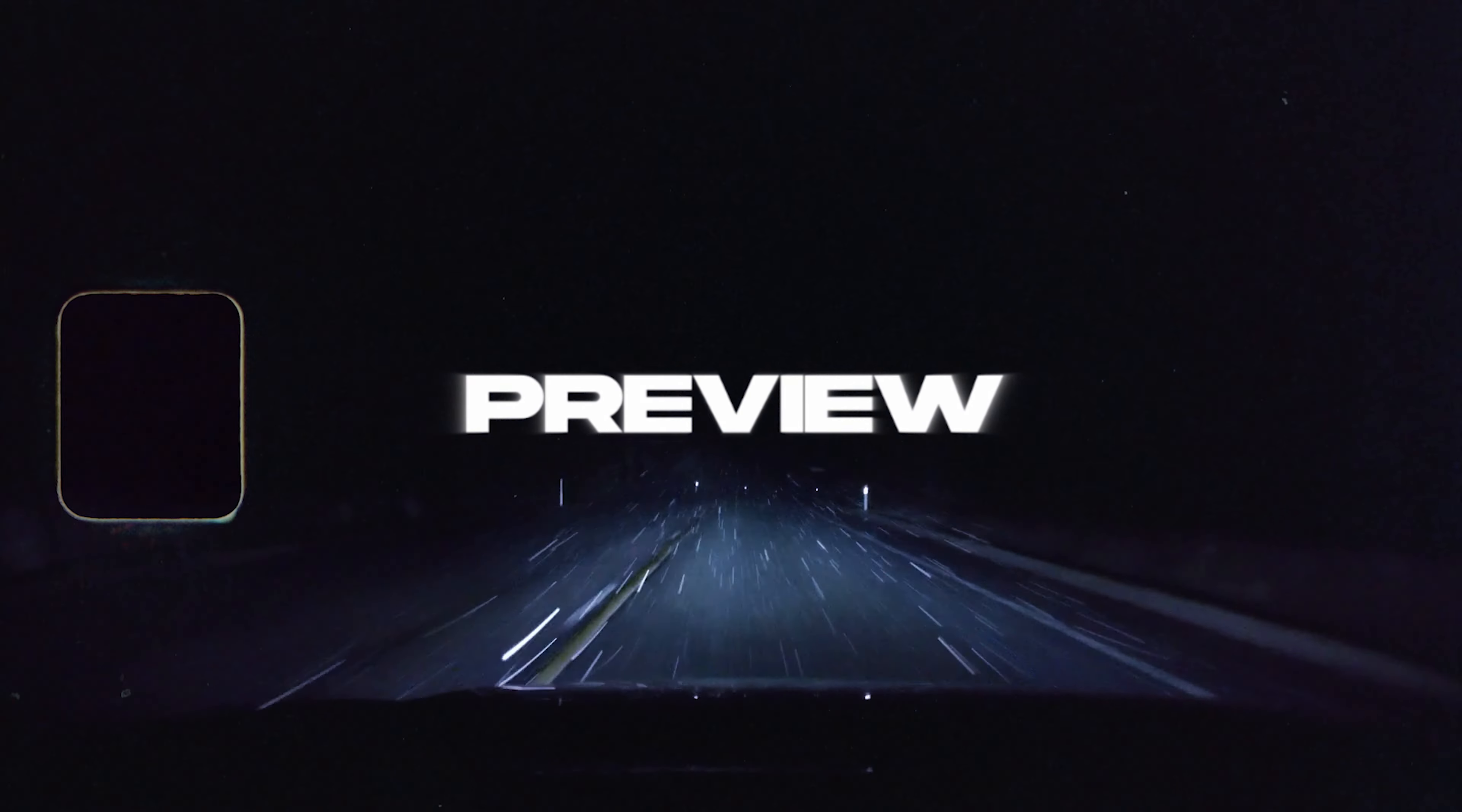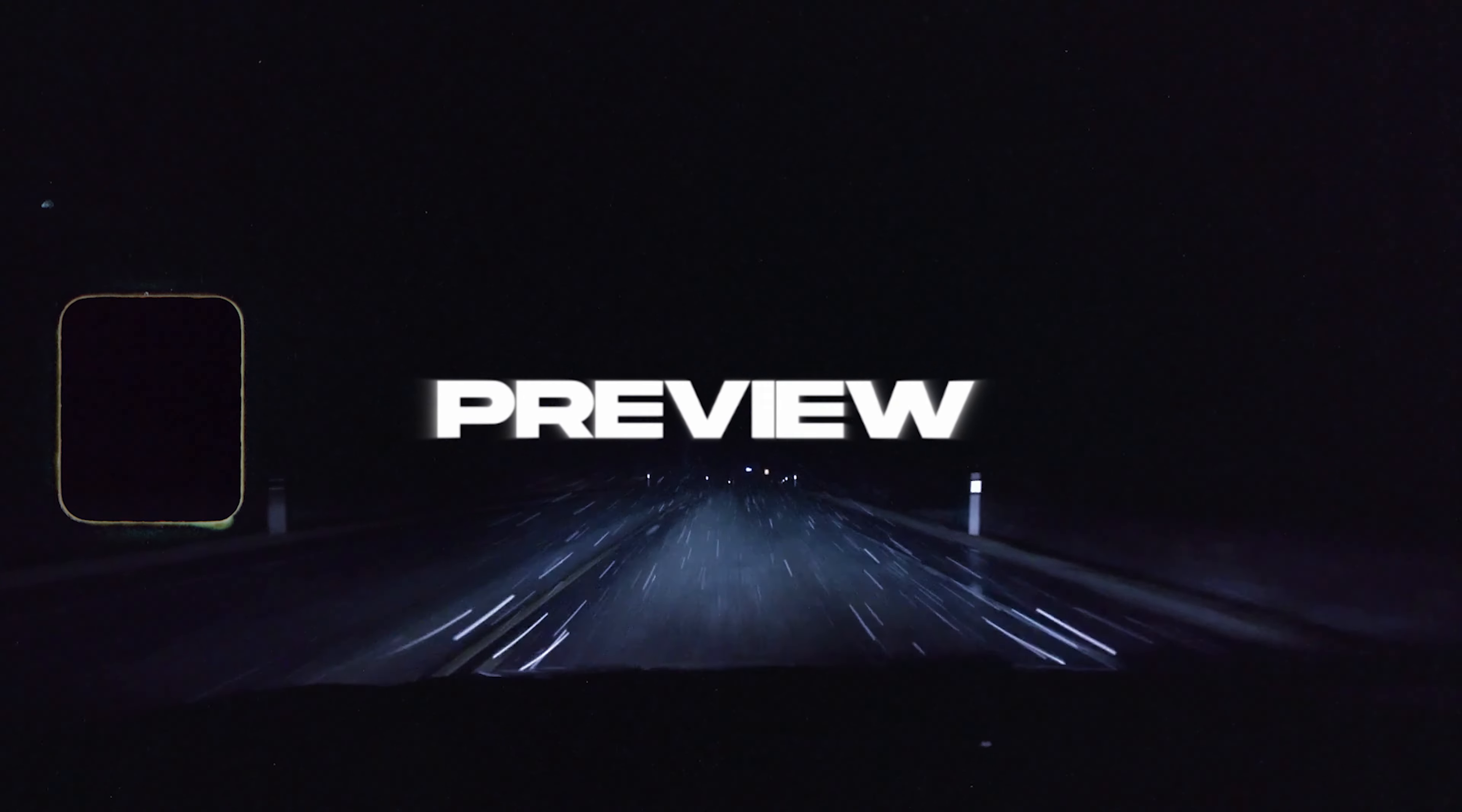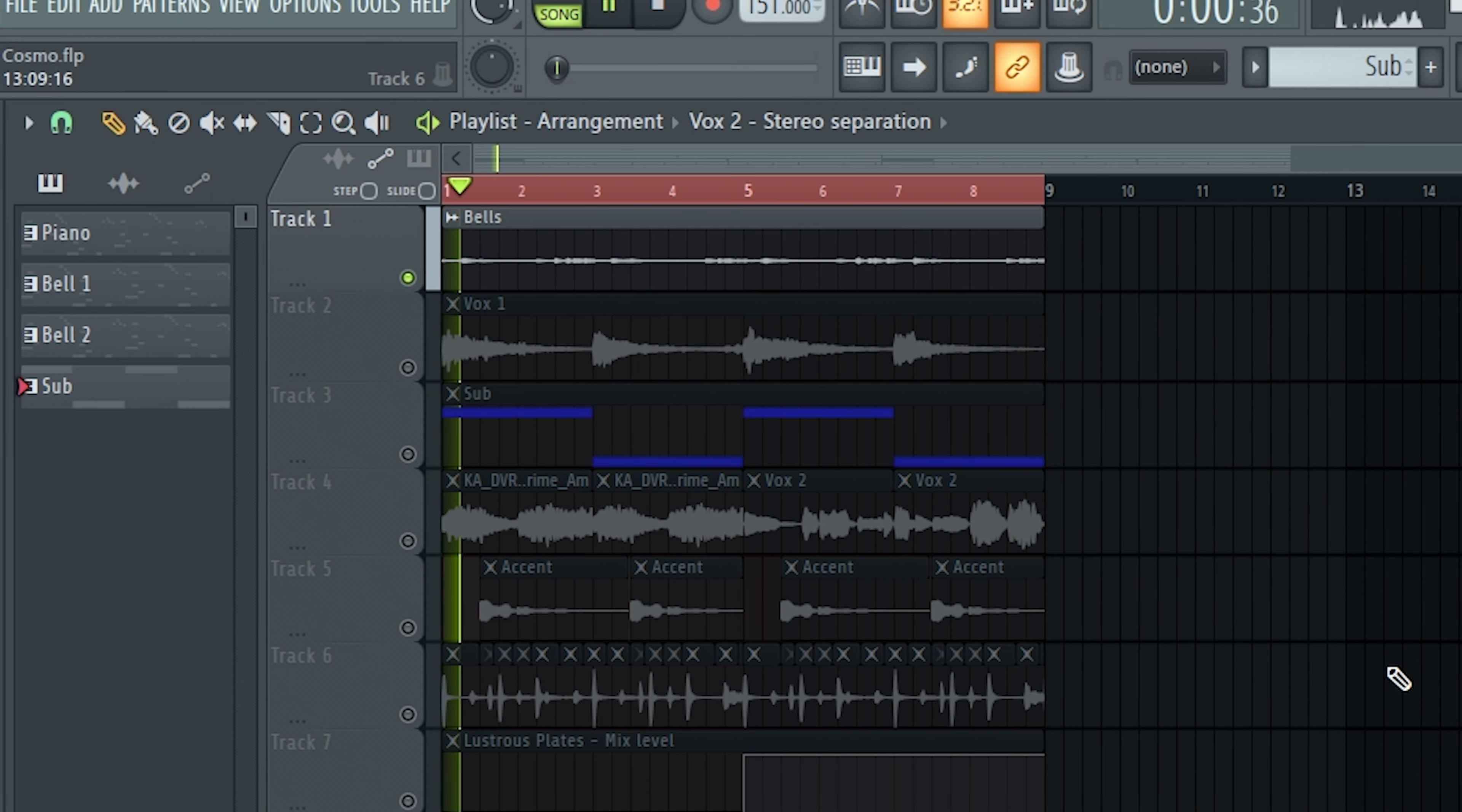All right, let's go and hop in this video. The very first thing we had in here was just this bell melody.